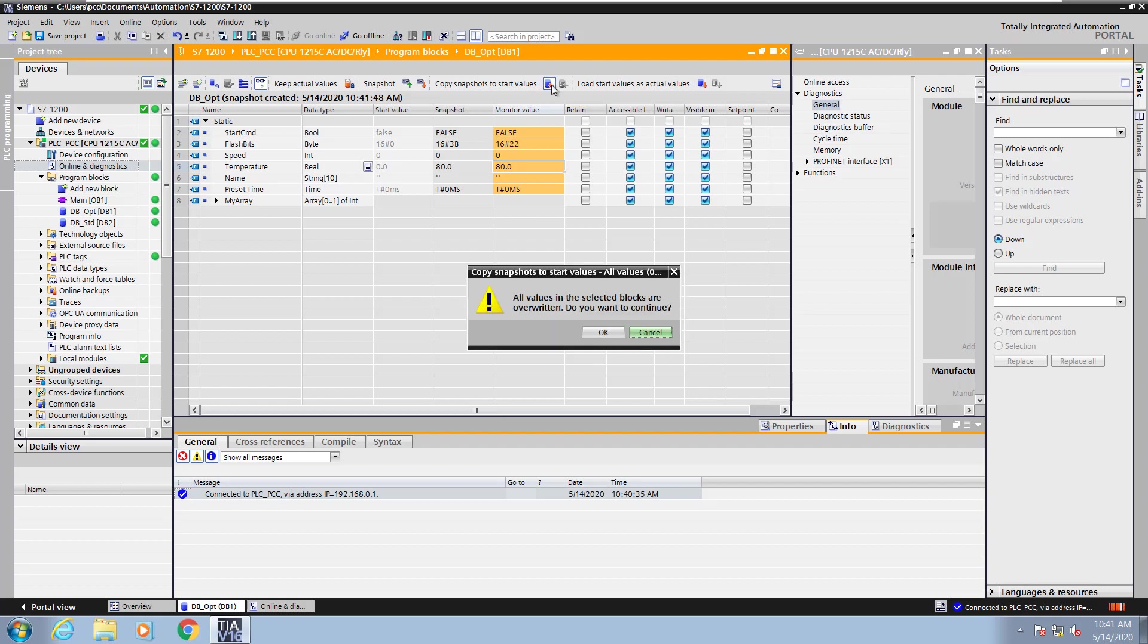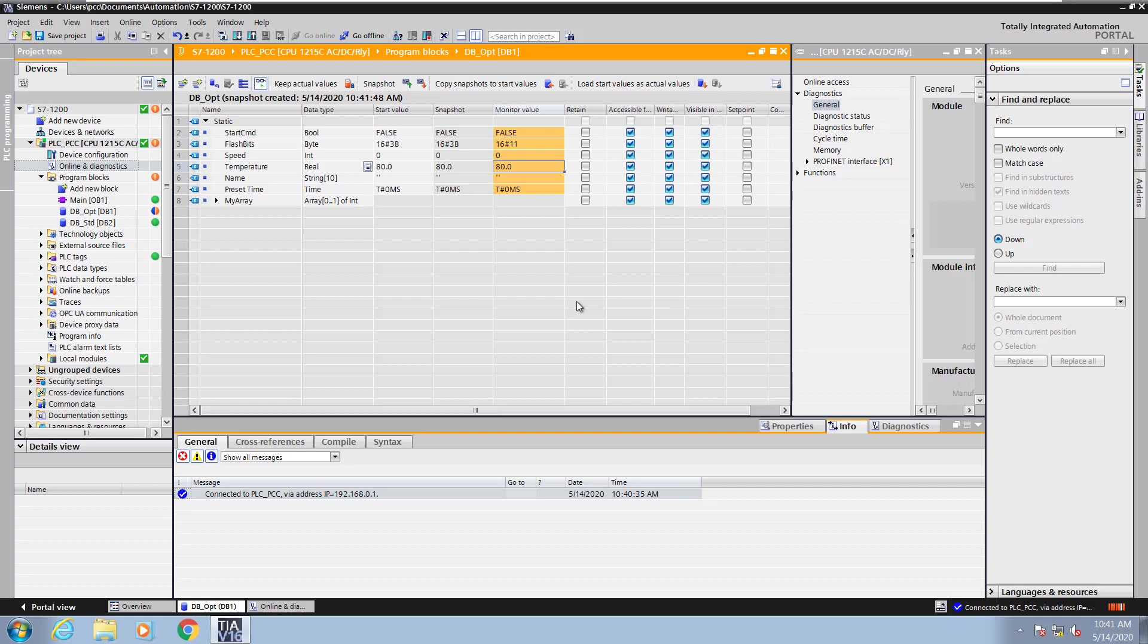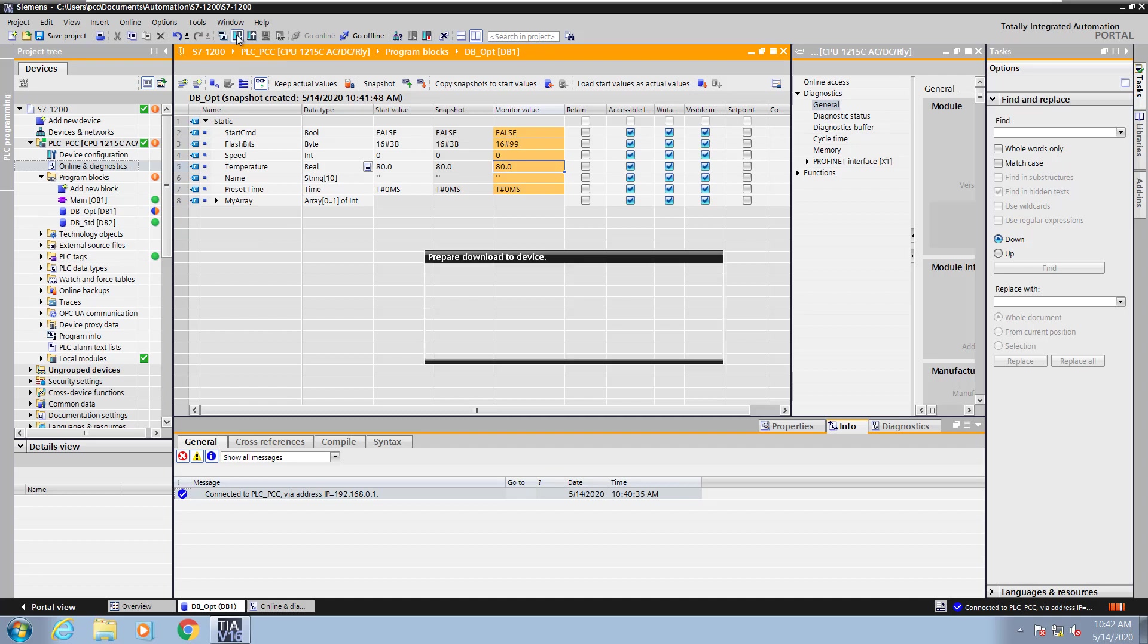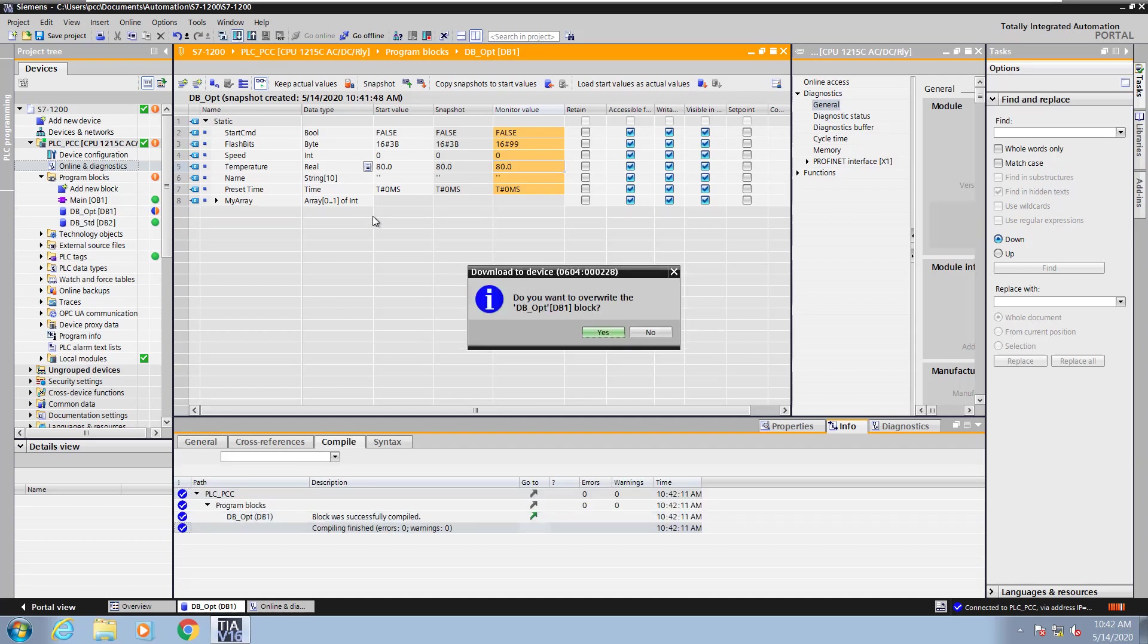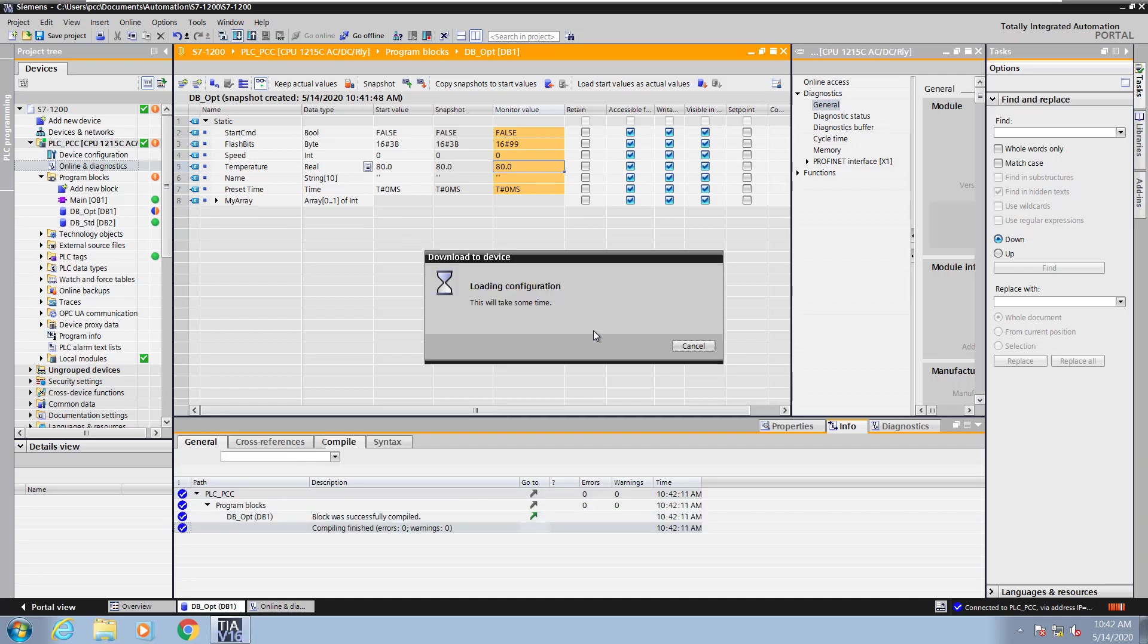There's a command that says copy snapshot values to start values. The start values in the offline program will be updated with the snapshot values. You can see that the offline and online program are now different. If I want to make the online program the same as the offline, I would have to download the updated changes into the PLC.